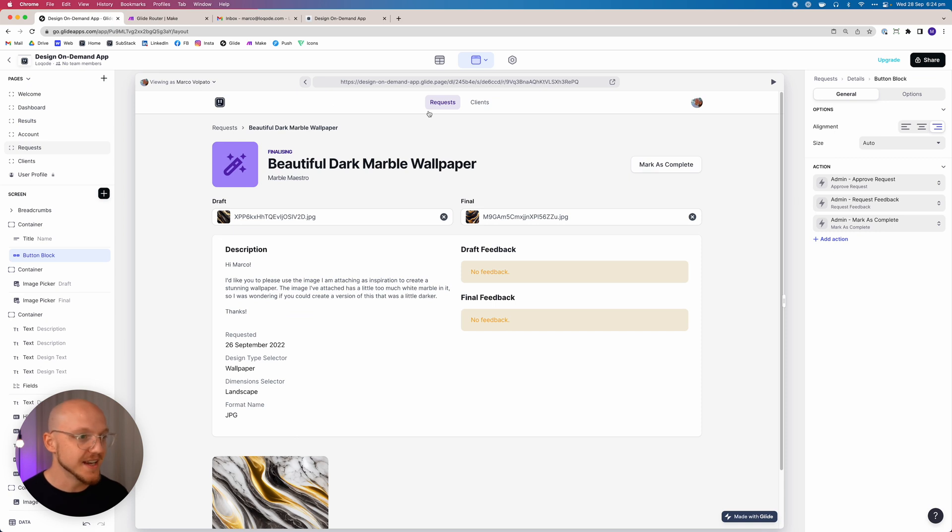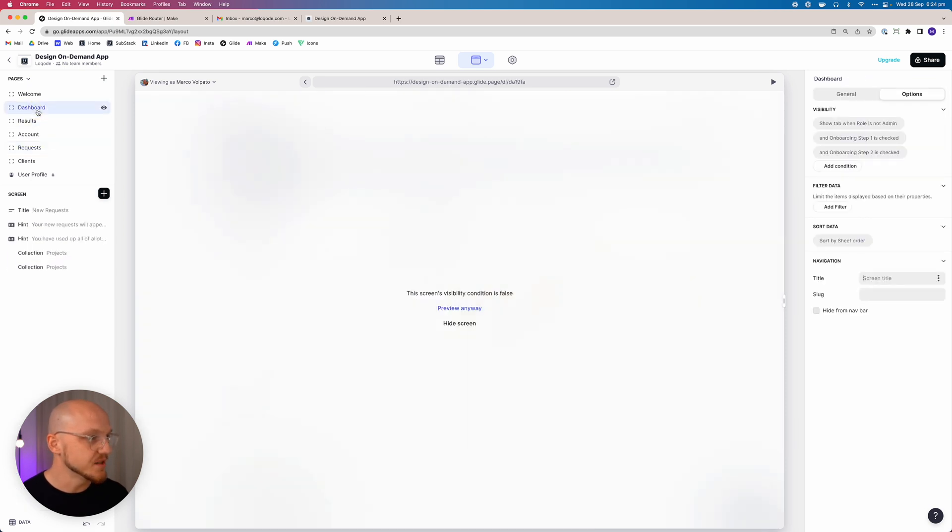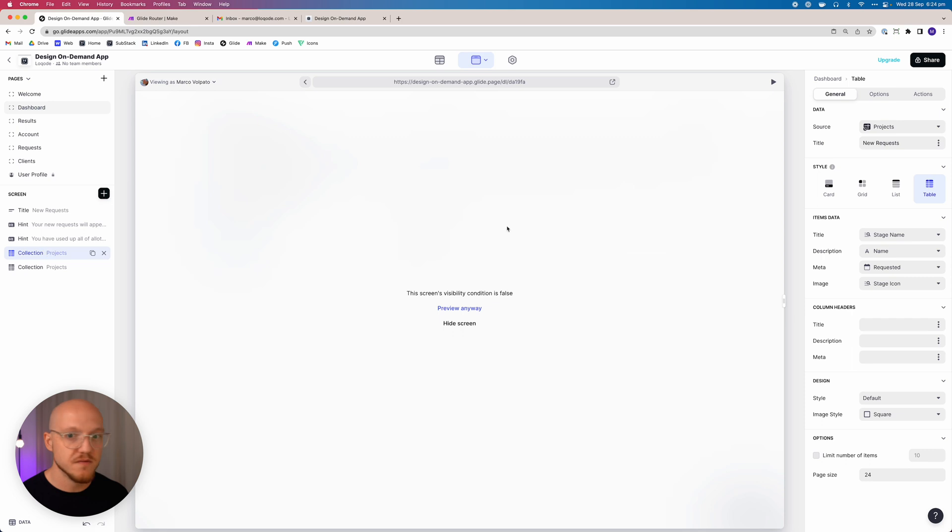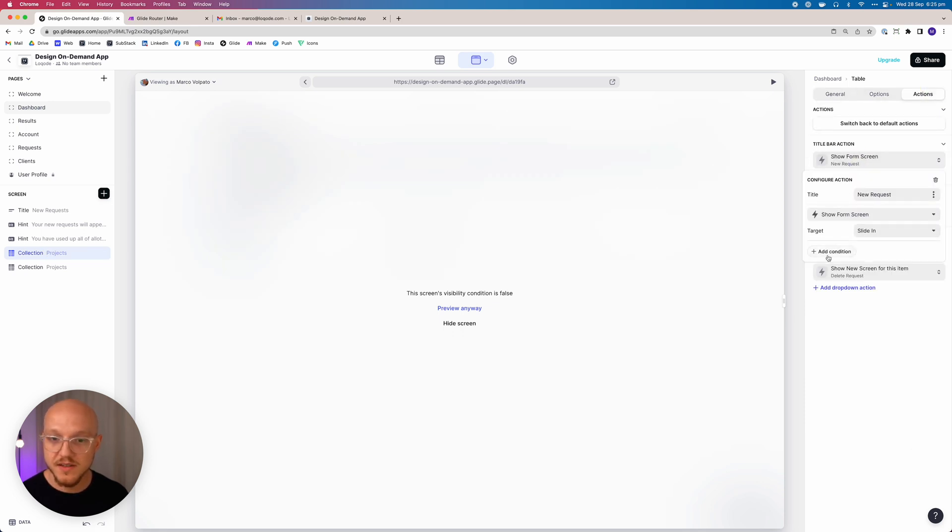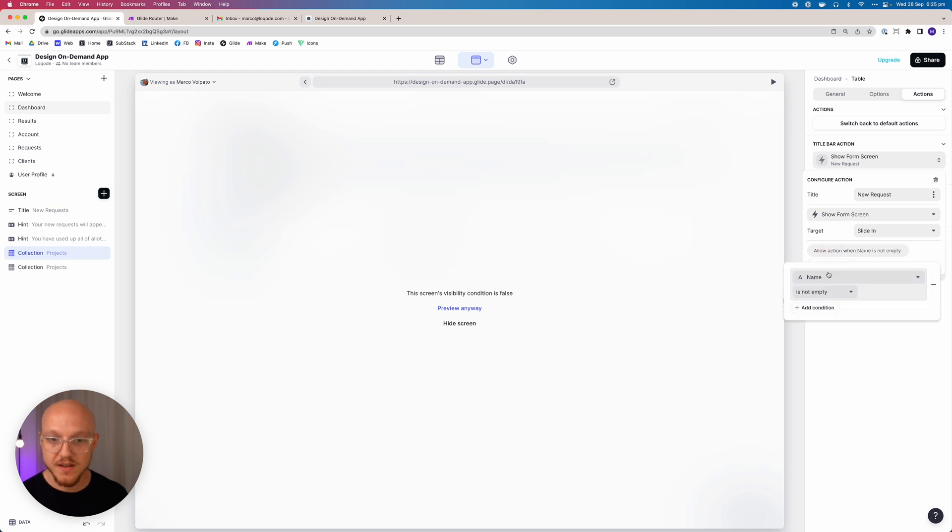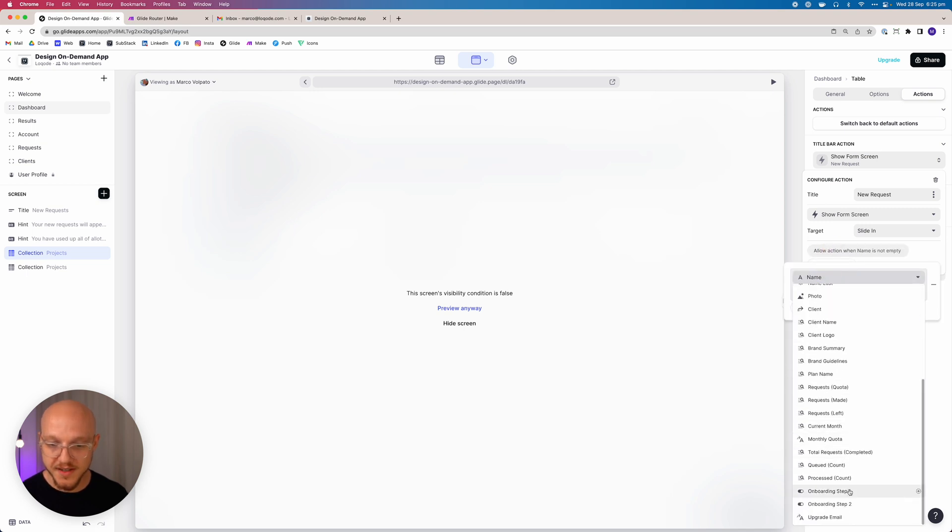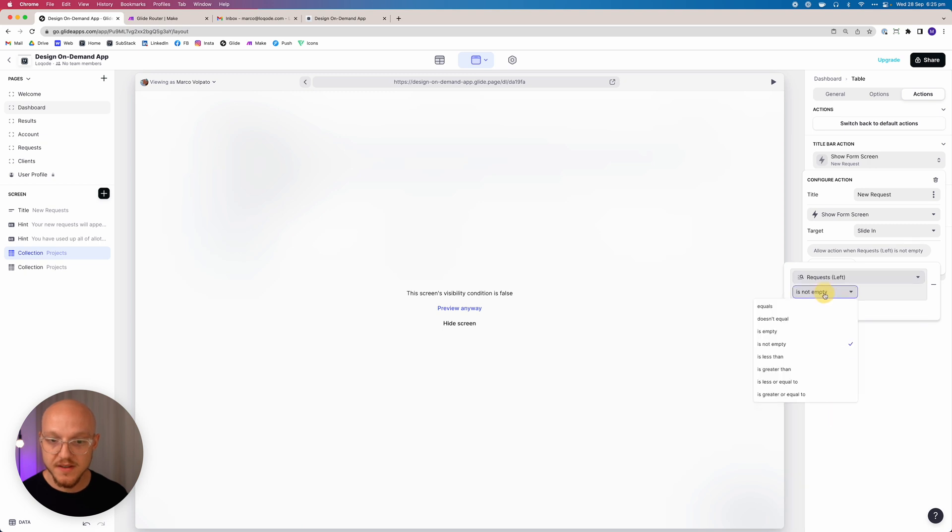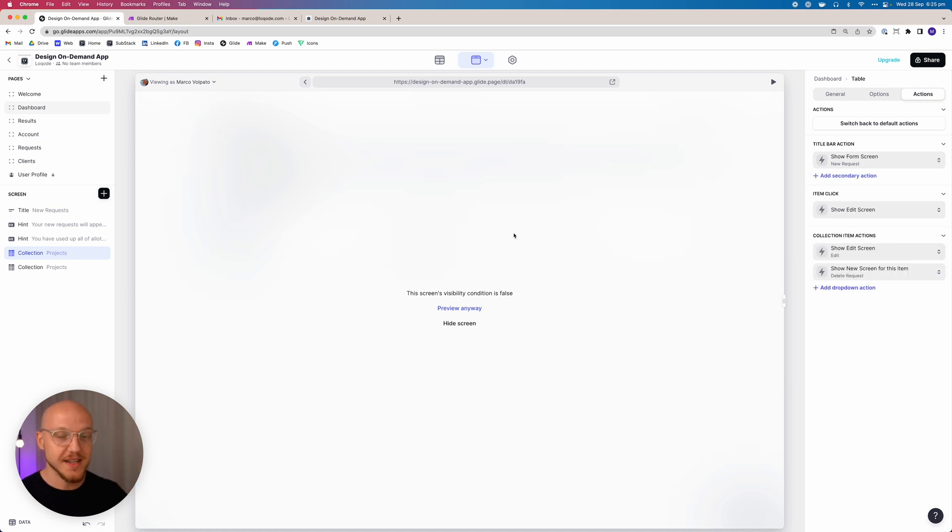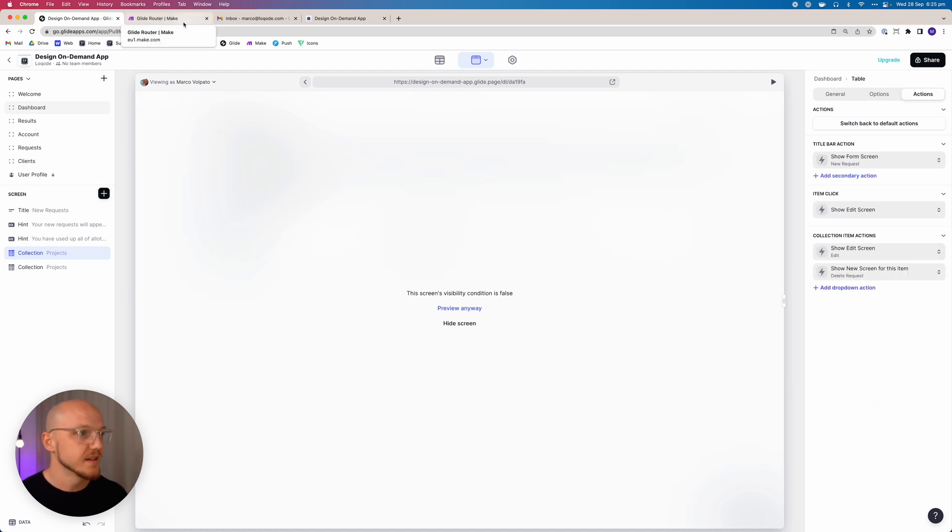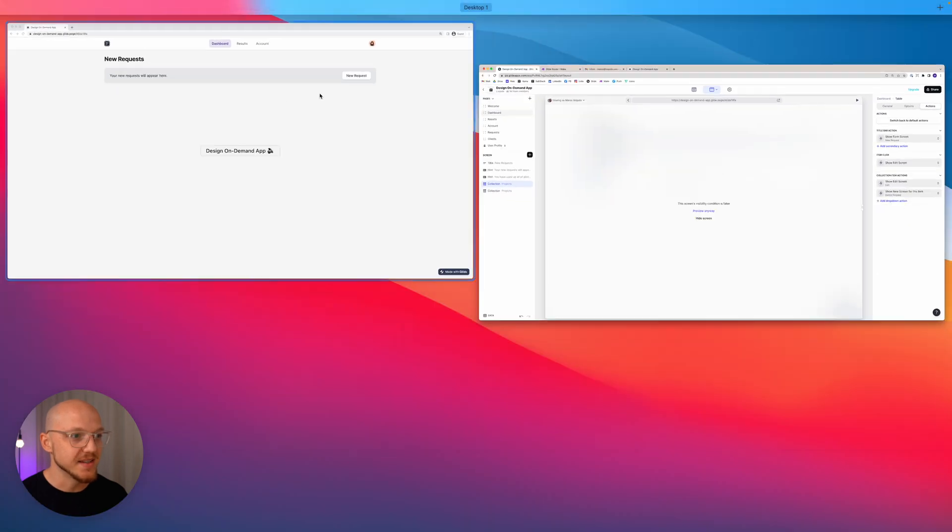And that is on the dashboard, when they are new, we only want to show this button when the requests left doesn't equal zero. So if they have no requests left, we want to hide the new request button. So we'll jump back to the app.